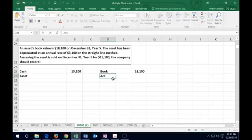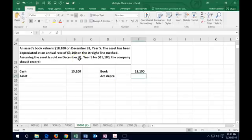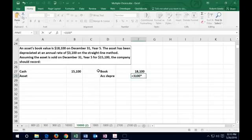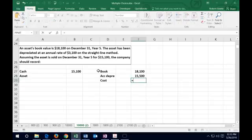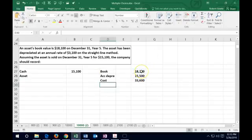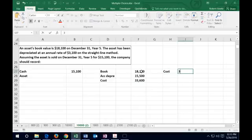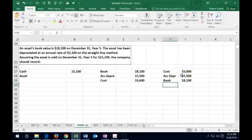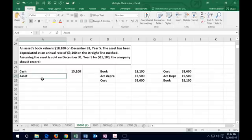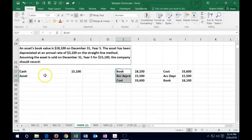The annual depreciation is $3,100 and we're in year five, so if we take $3,100 times 5 years of straight-line depreciation, we get total accumulated depreciation of $15,500. That gives us a cost of $18,100 plus $15,500 equals $33,600. Normally we think of it the other way: we bought it for $33,600, subtract accumulated depreciation of $15,500, and that gives us the book value of $18,100. So we kind of reversed into that.